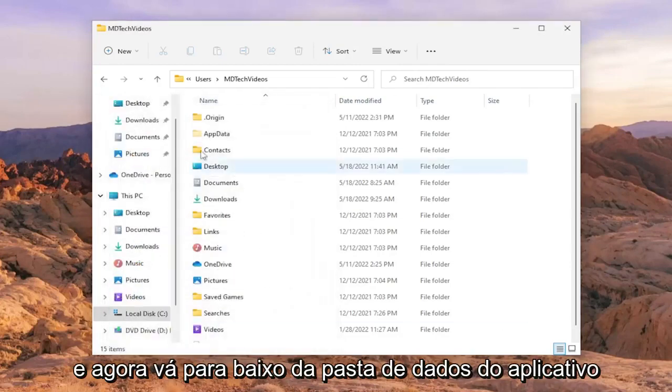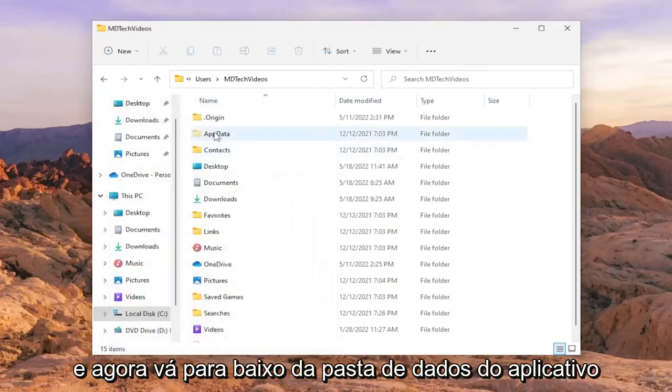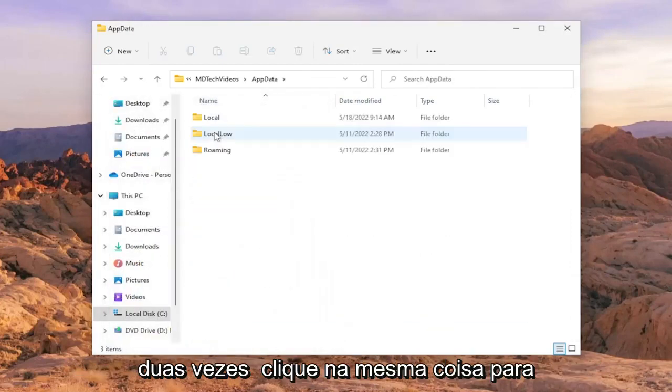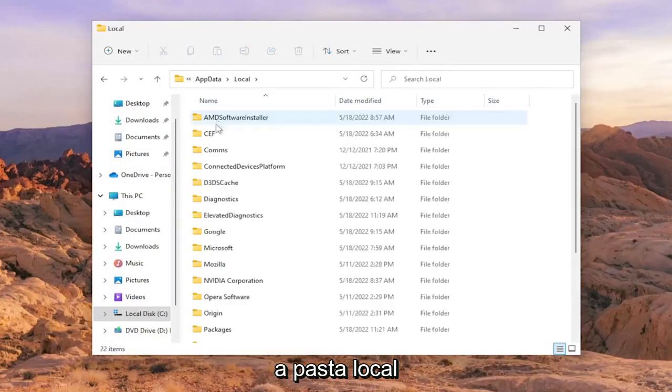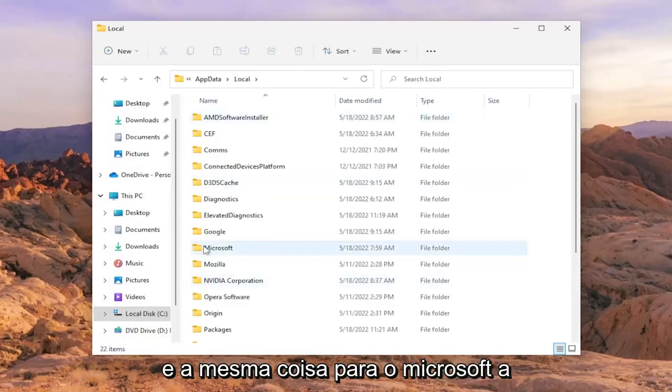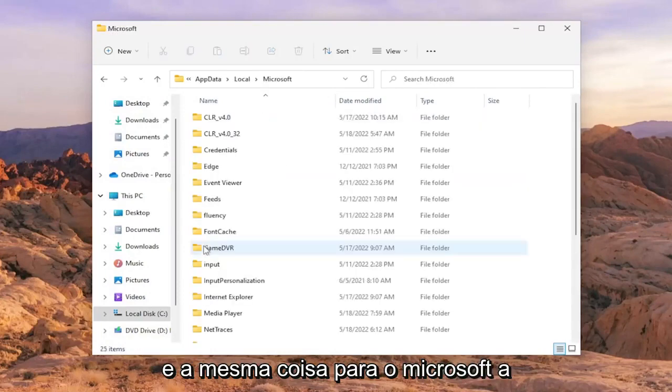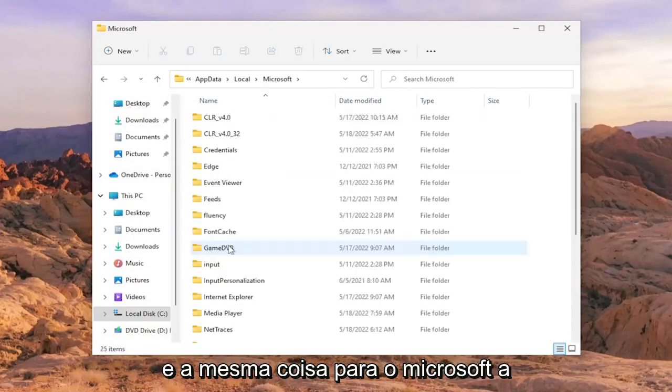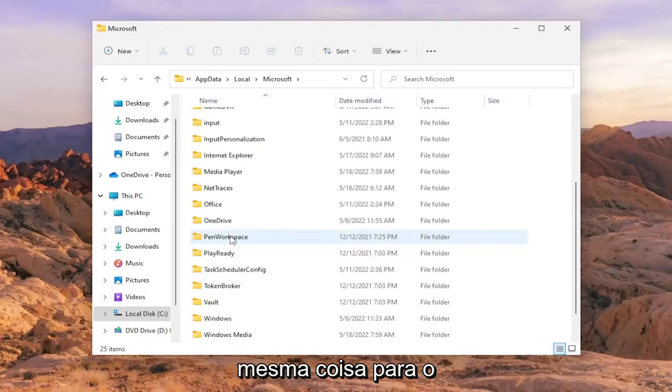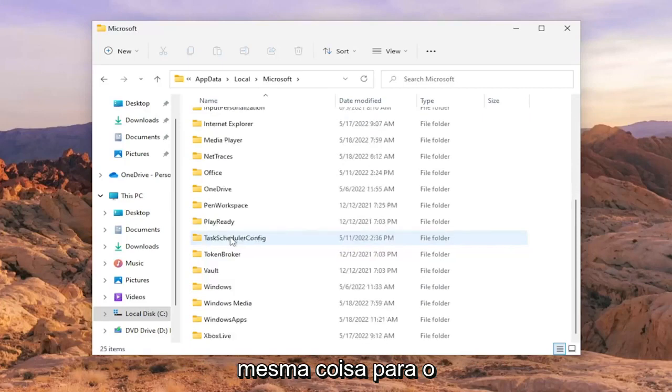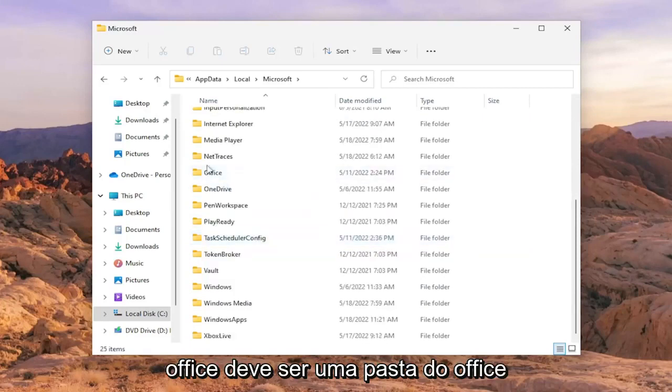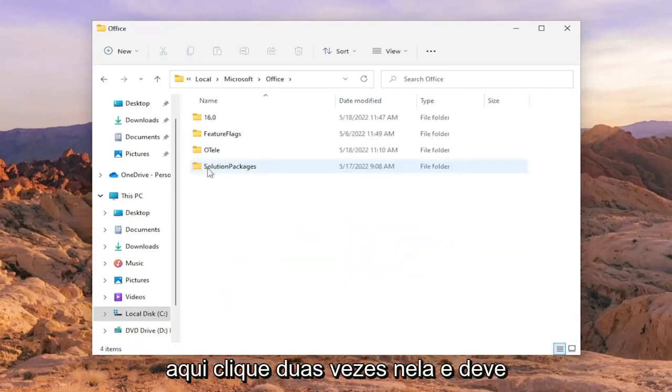Now go underneath the app data folder. Double click on it. Same thing for the local folder, and same thing for Microsoft. Same thing for office. There should be an office folder in here. Double click on it.